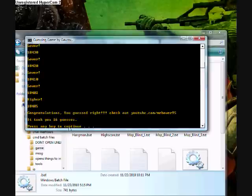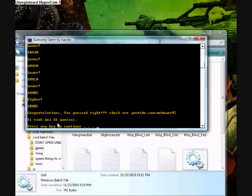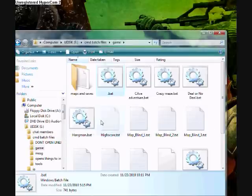See, it says, congratulations, you've guessed right. Check out my YouTube channel right there. And then it says, you took 16 guesses. Press any key to continue and it exits out.